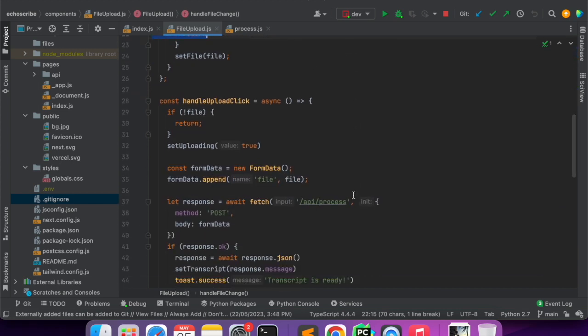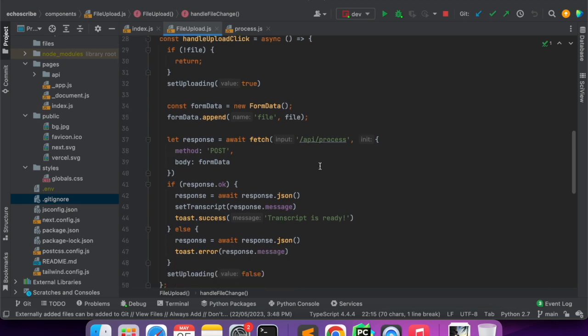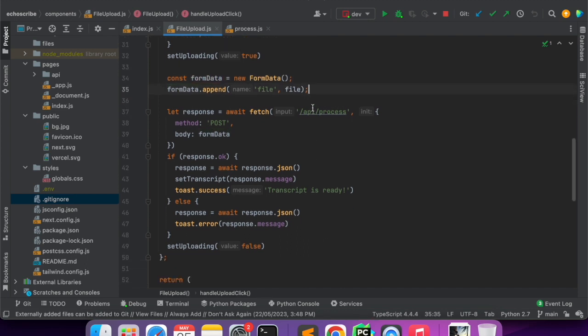If the file is of this format then it will not give an error. Once we click on the upload, we are first creating a FormData object and then we are adding a file in the FormData.